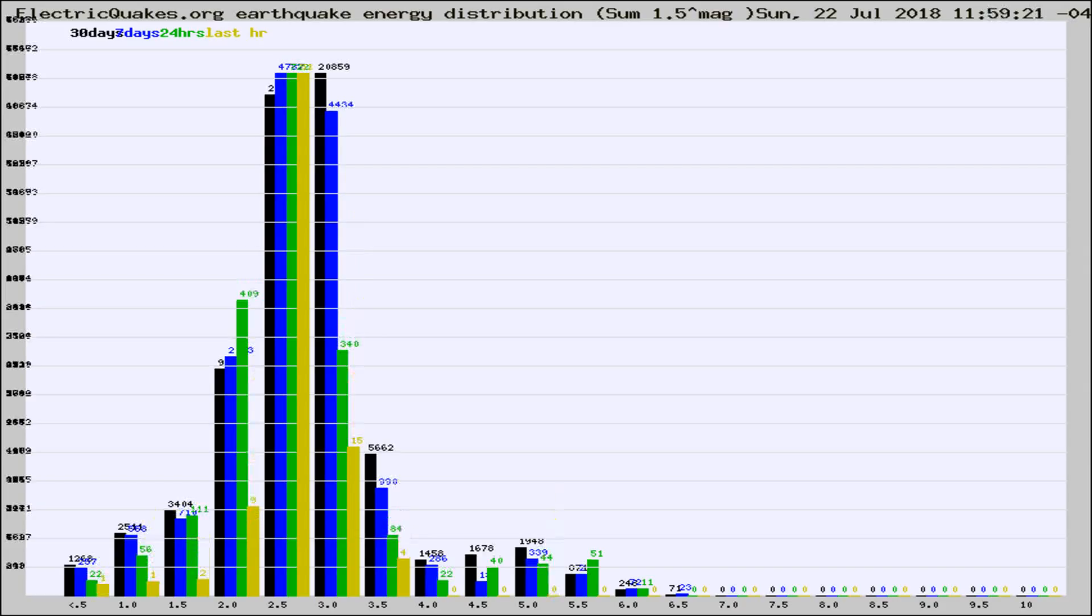Different colored columns are for 30 days, 7 days, 24 hours, and the last hour.